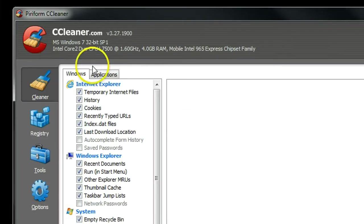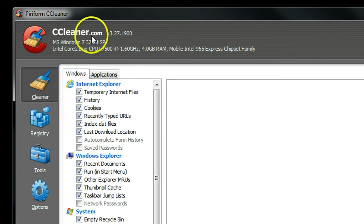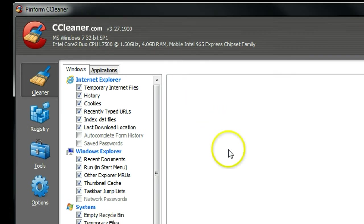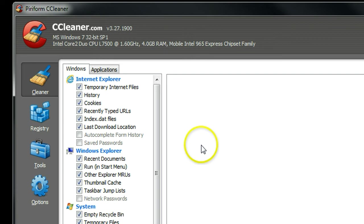First of all, you have to download CCleaner from CCleaner.com. After you install, open the program.